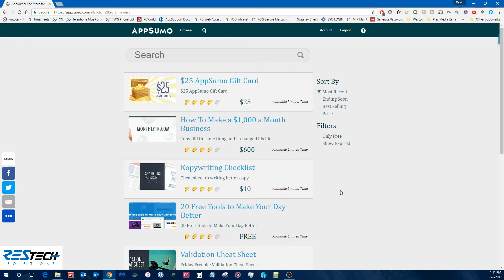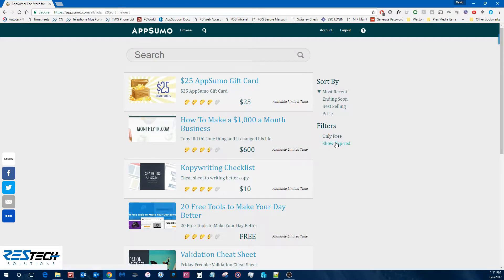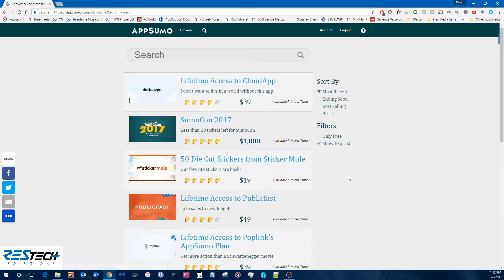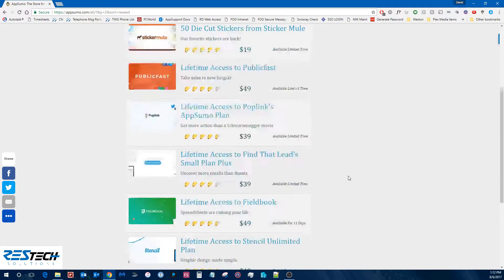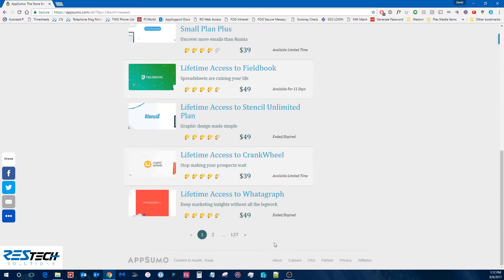So if you're ever curious to see what they've offered in the past, if you click on the show expired, I'll wait for that to reload. So now if we scroll down, you should see there's 127 pages.